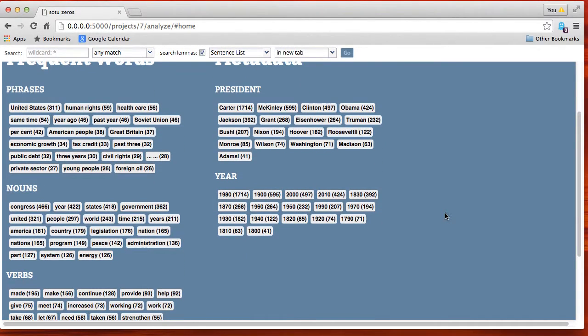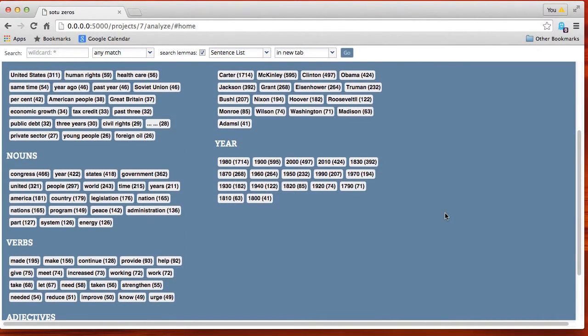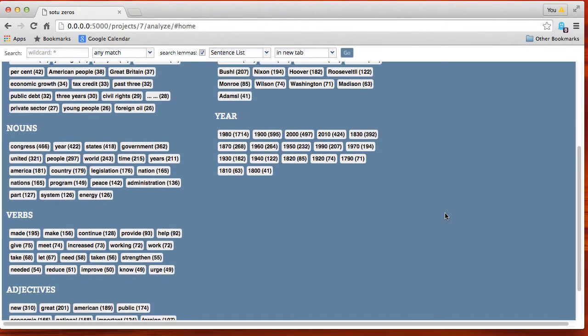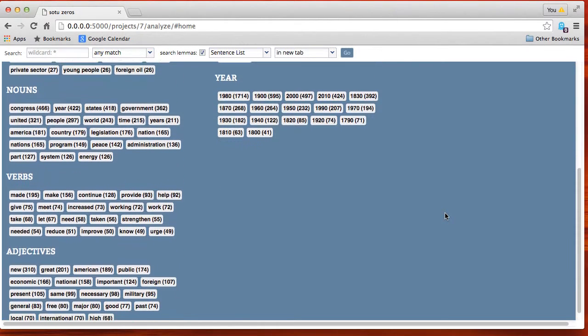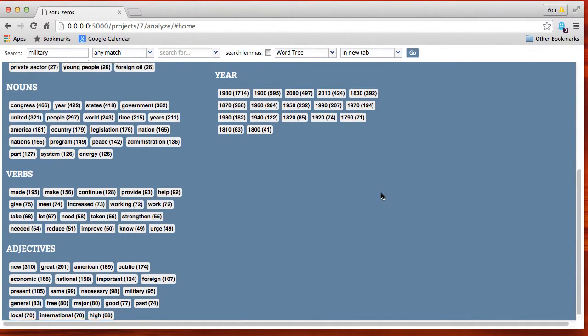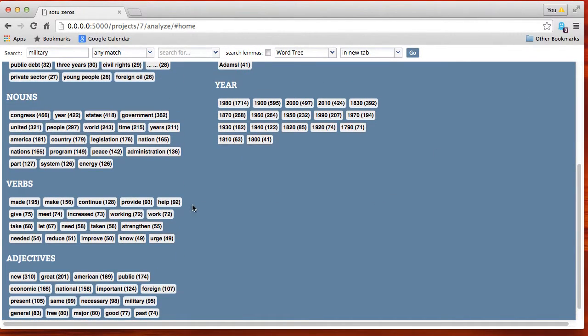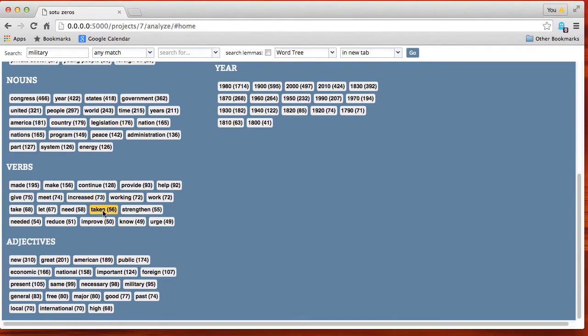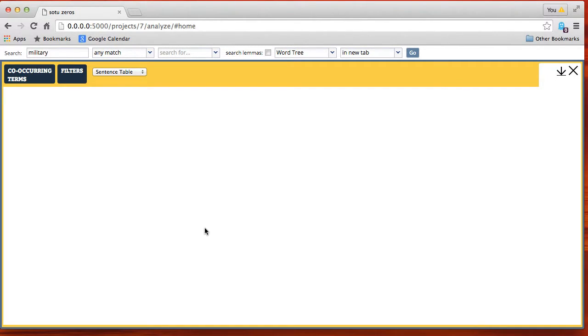We see the most frequent phrases, the most frequent nouns, the most frequent verbs, the most frequent adjectives, and then we see the metadata and the counts associated with the metadata.